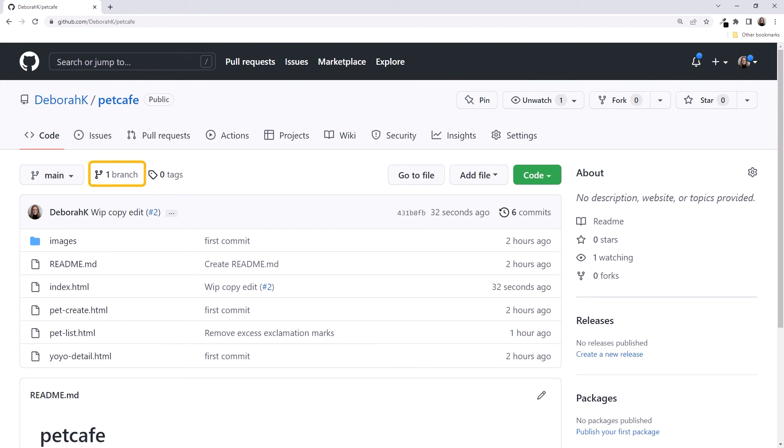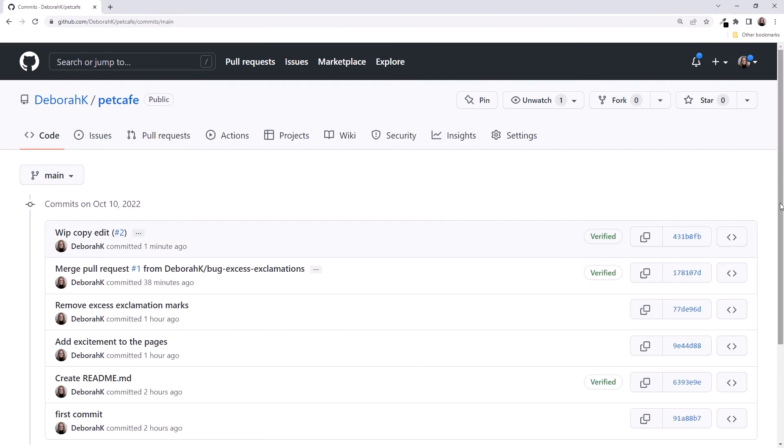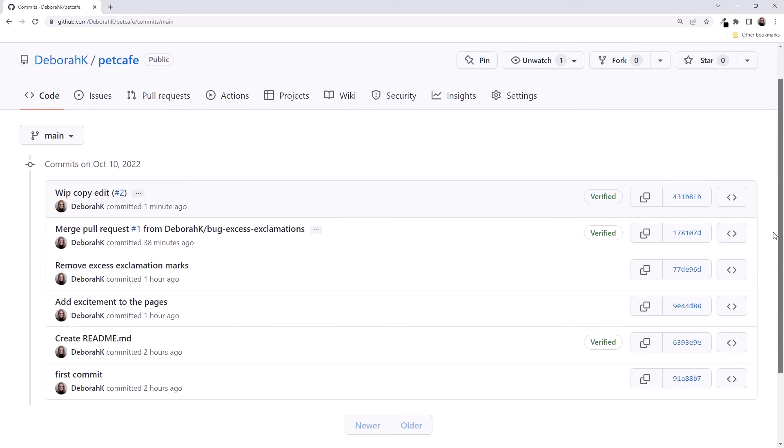We now only have one branch, our main branch. Click on the commits to view the commit history. And we see only one commit from the copyedit branch. That's because we squashed the branch's commit history into one commit.